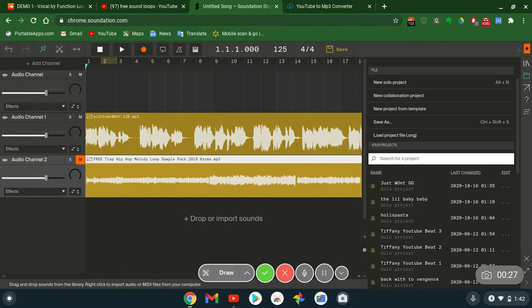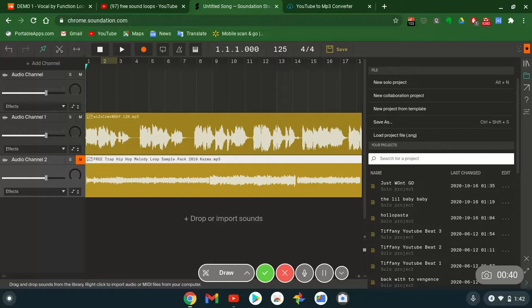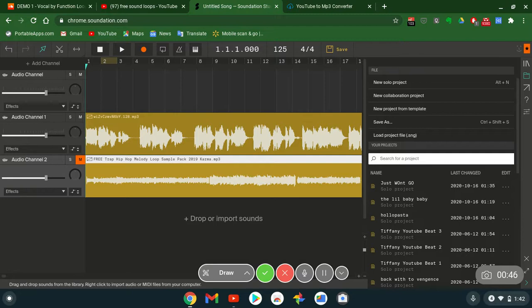How to make beats on a budget or music on a budget and stuff like that. So this is through the website called Sound Nation, soundnation.com. For what it's worth, it's a free studio online. Of course you need internet access to access it and log in with your Google or Facebook or email account, whatever you want.